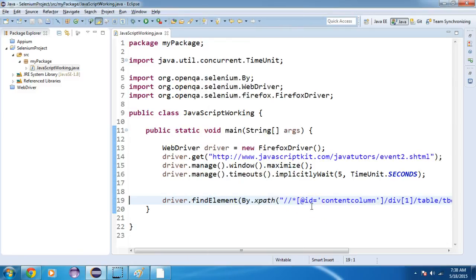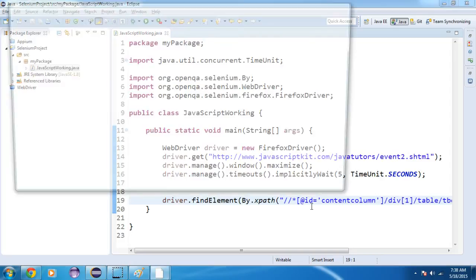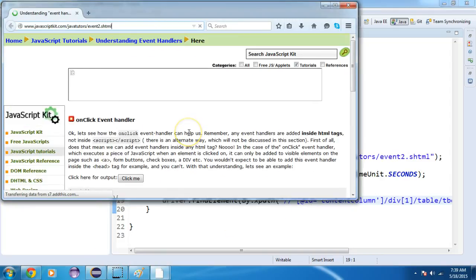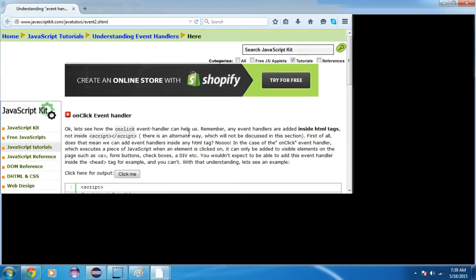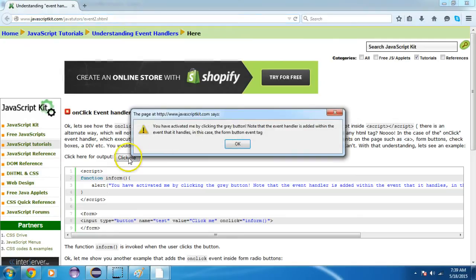Run as a Java application. It will open Firefox, navigate to the URL, maximize the window, and click on the button. A new pop-up has appeared, so it's working fine.